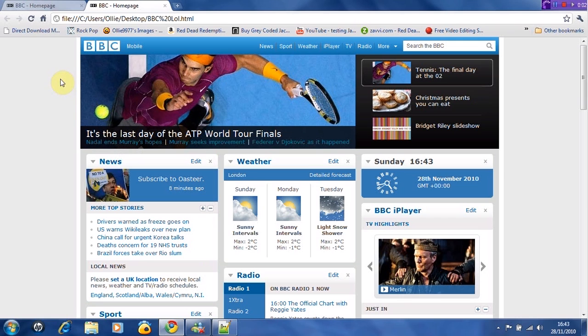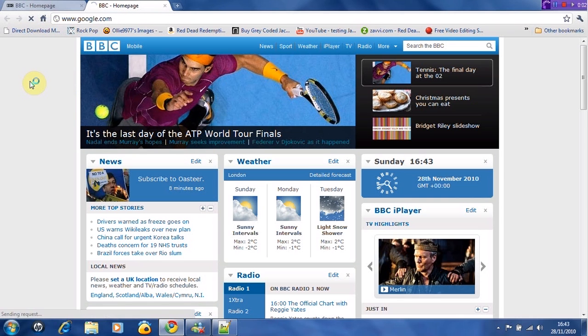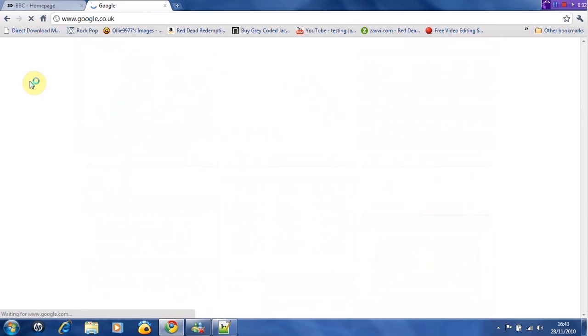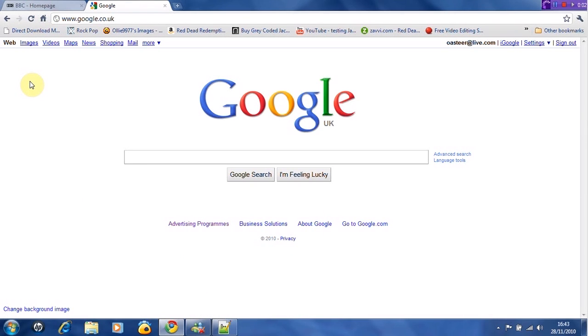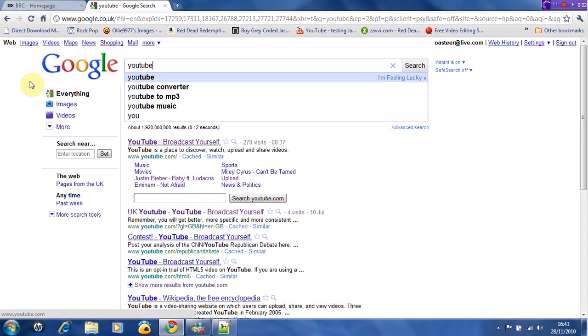Now this is quite fun because you can do anything. You can do it with YouTube views, Facebook. I'm just going to show you YouTube views now.